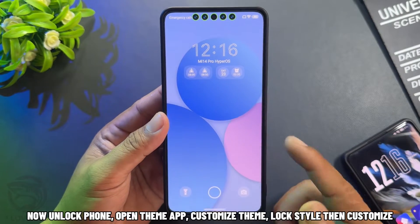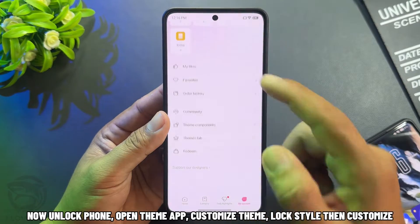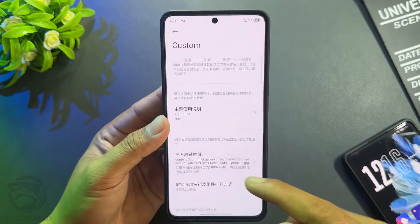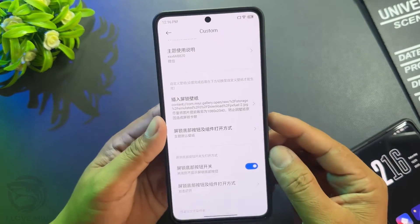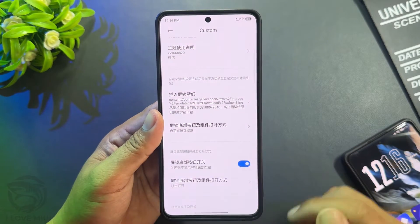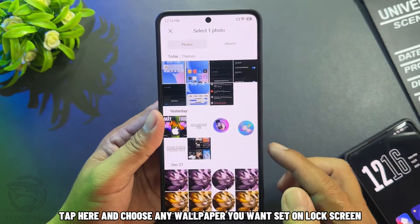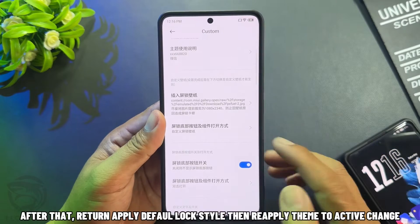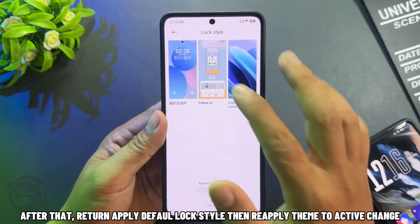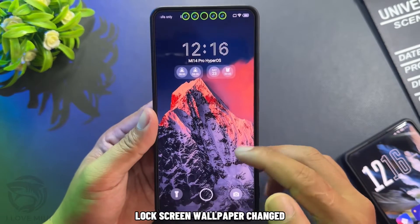Tap here to confirm. Now unlock the phone, then open the theme app. Customize the theme lock style, then tap customize. Tap here to change the lock screen wallpaper. Select this line, then choose any wallpaper you want to set on the lock screen. After that, return, apply the default lock style, then reapply the theme to activate the change. Lock screen wallpaper is now changed.